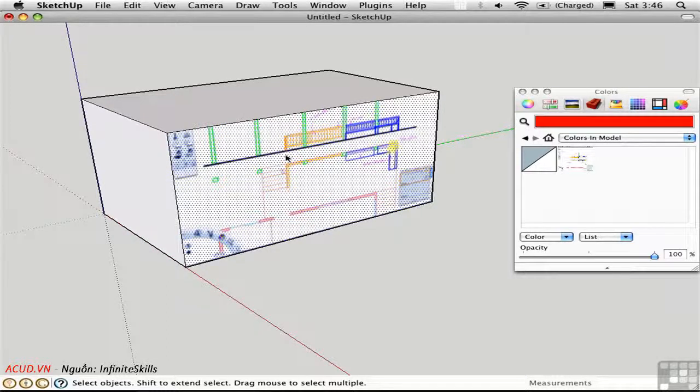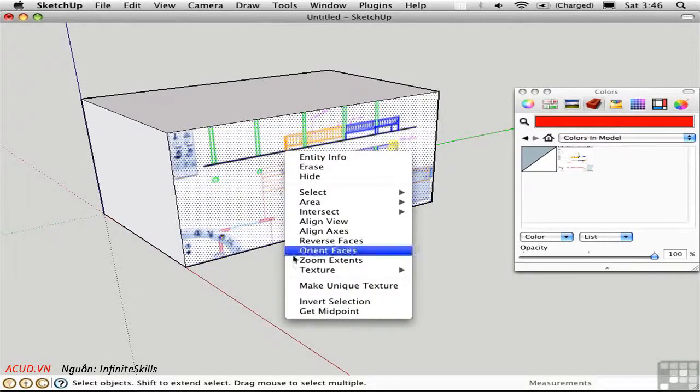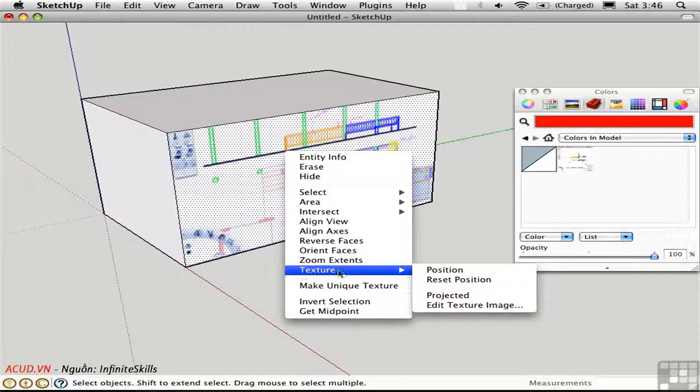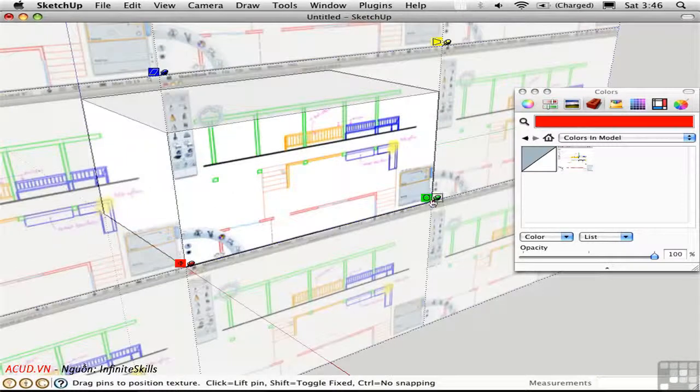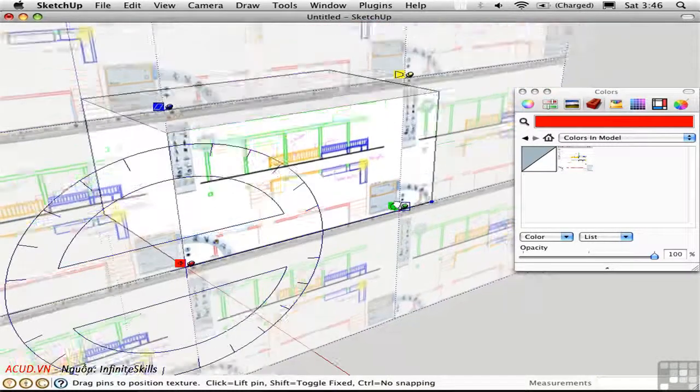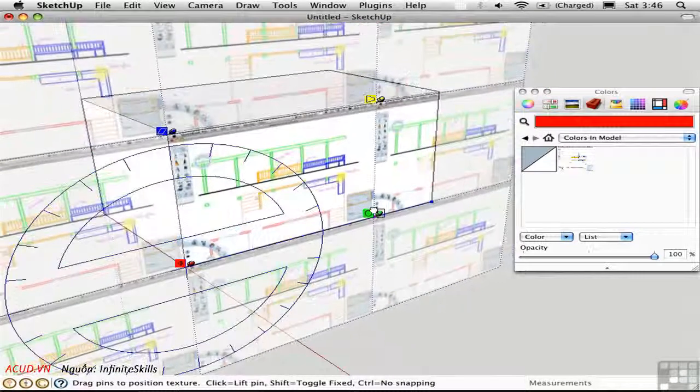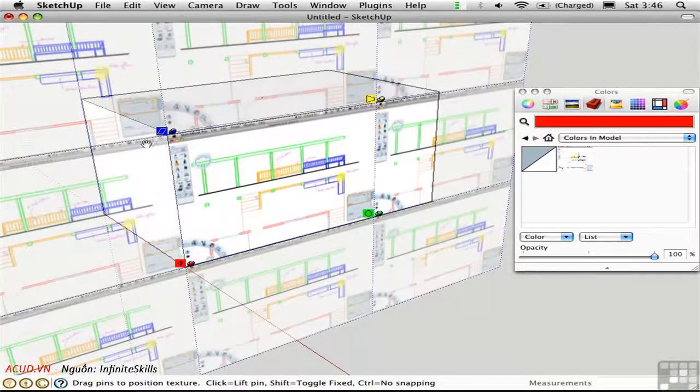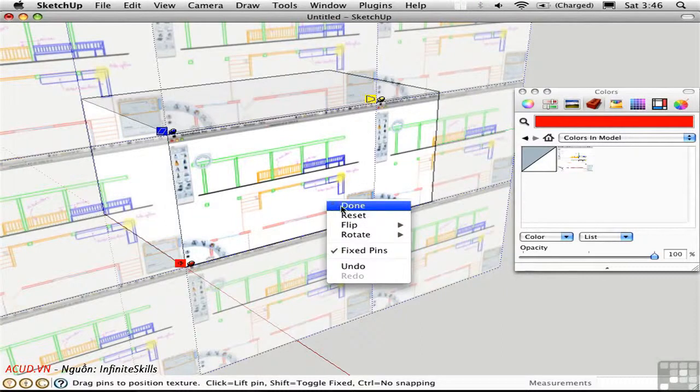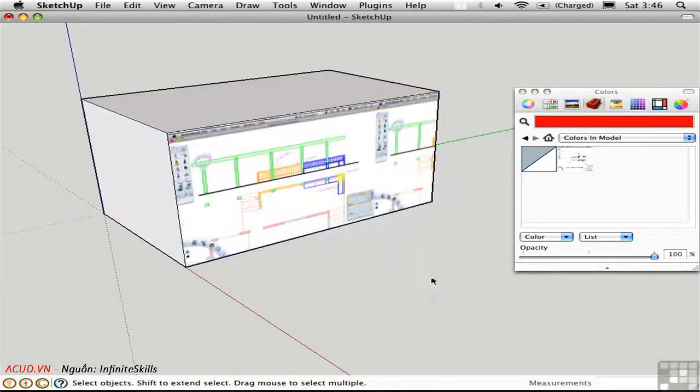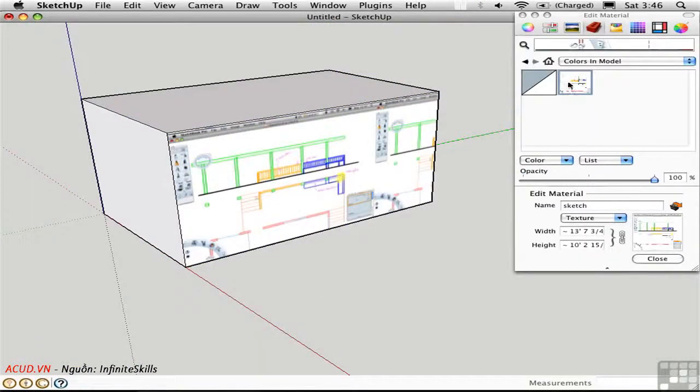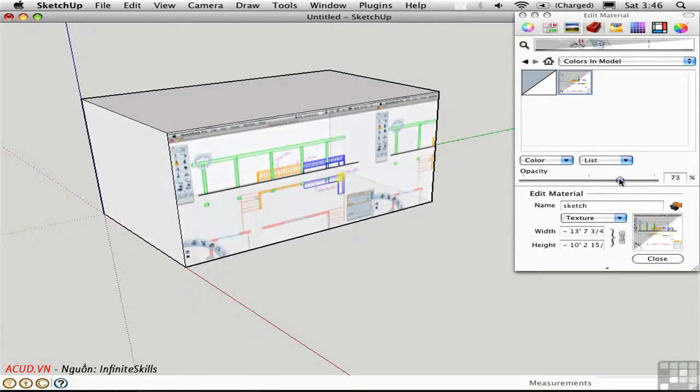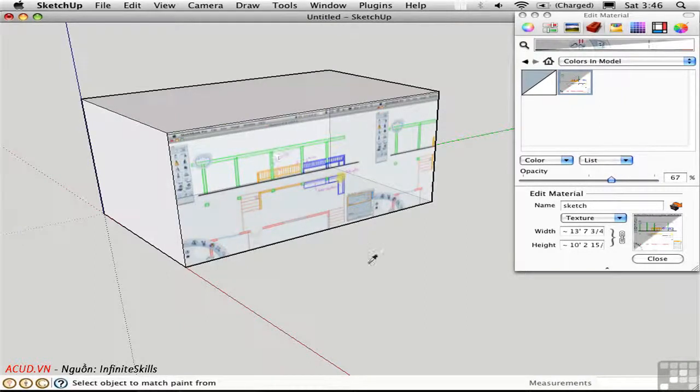Of course, I can go in and edit the texture position and scale it. I can do all of these different functions. I can even change the opacity by going over here, double-clicking on it, and dragging the slider down, so I can start to see through the texture and into the interior of the box.